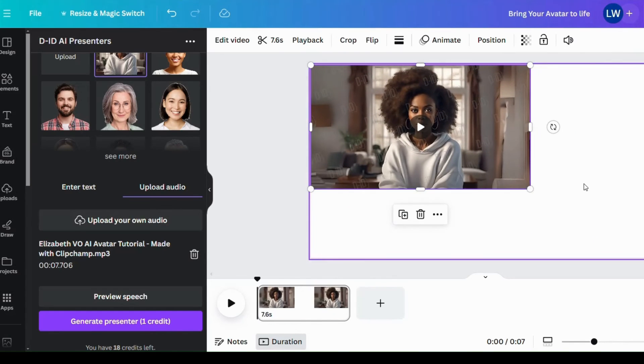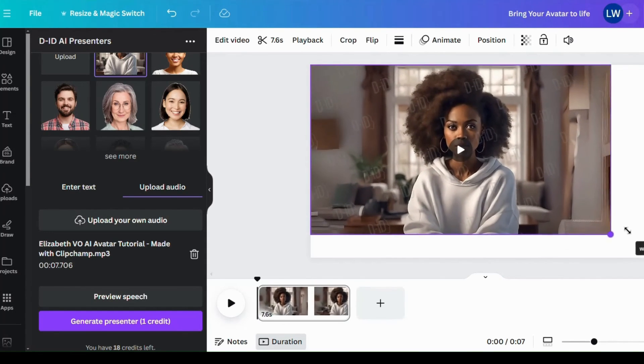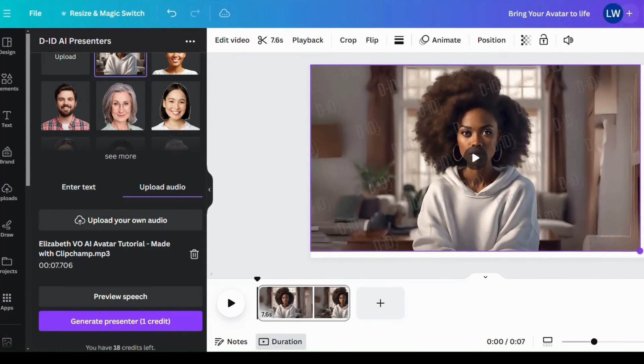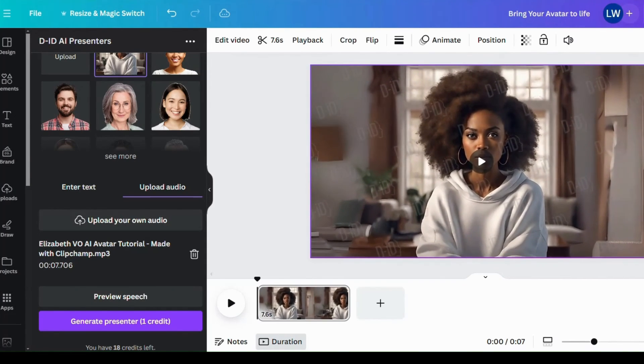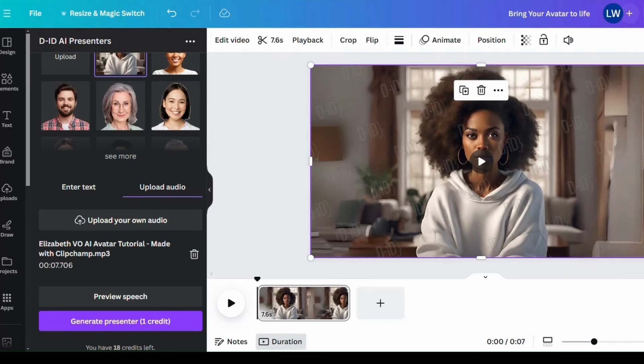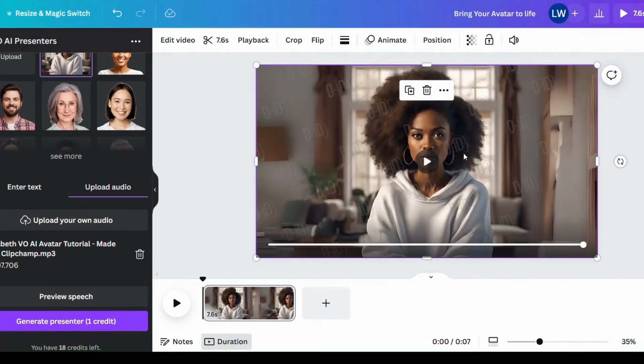So this is so cool. It's so interesting how with the power of AI, you're able to turn an image into a talking video. So it's interesting.